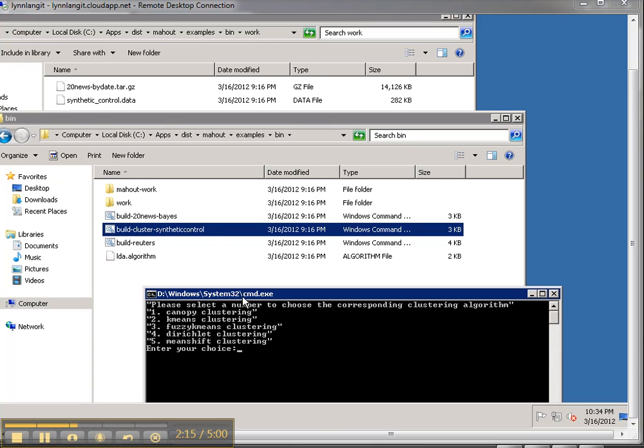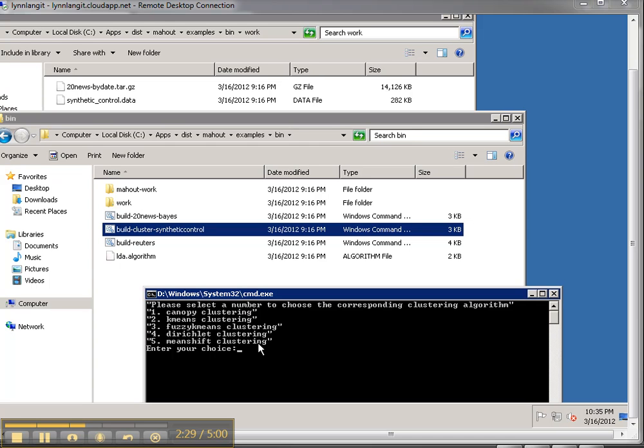And here's the command window here and then I need to pick a number to choose the corresponding cluster algorithm so in other words it's going to take this data and it's going to run basically a data mining algorithm, a type of clustering. So we've got canopy, k-means, fuzzy means.